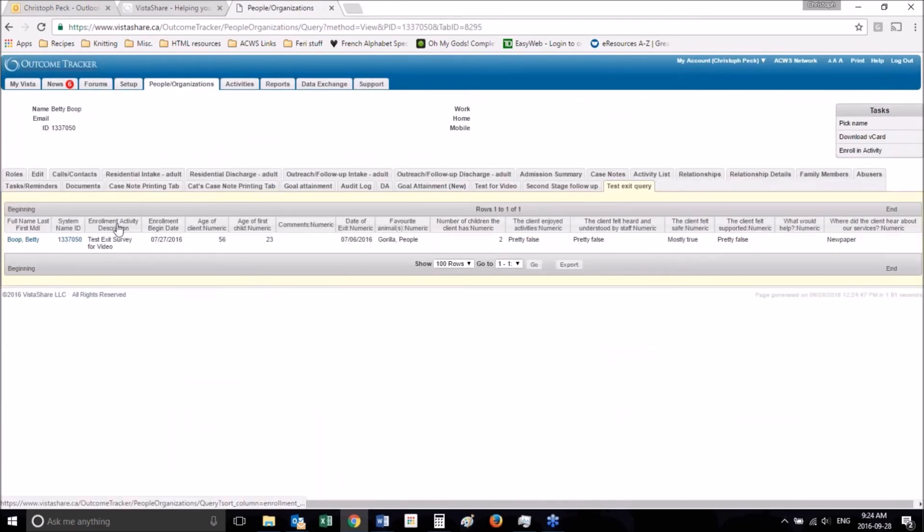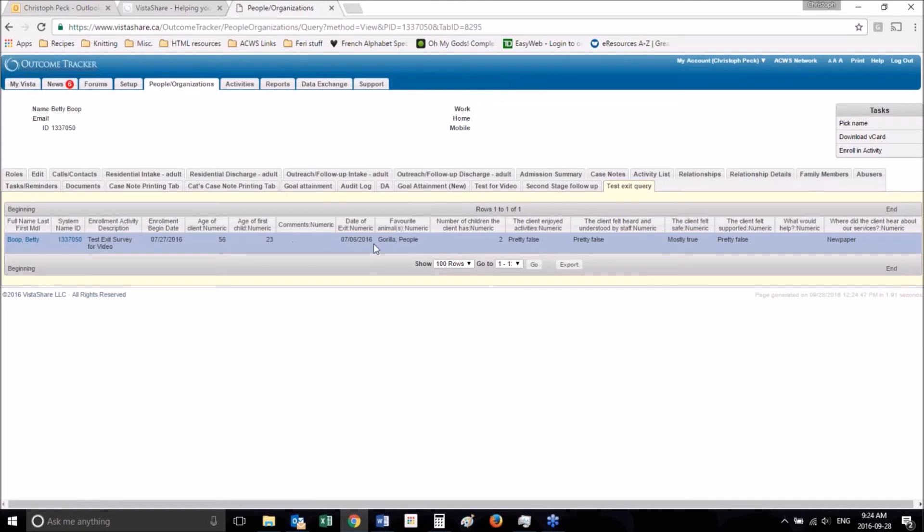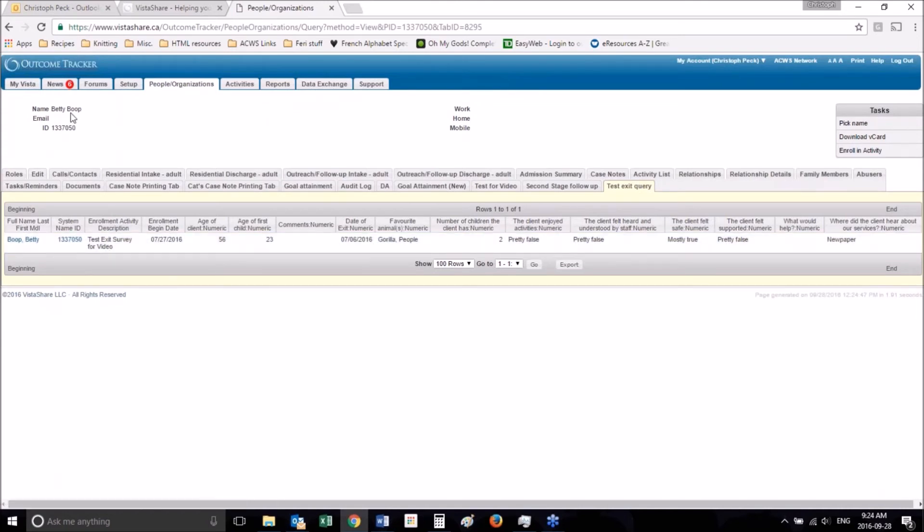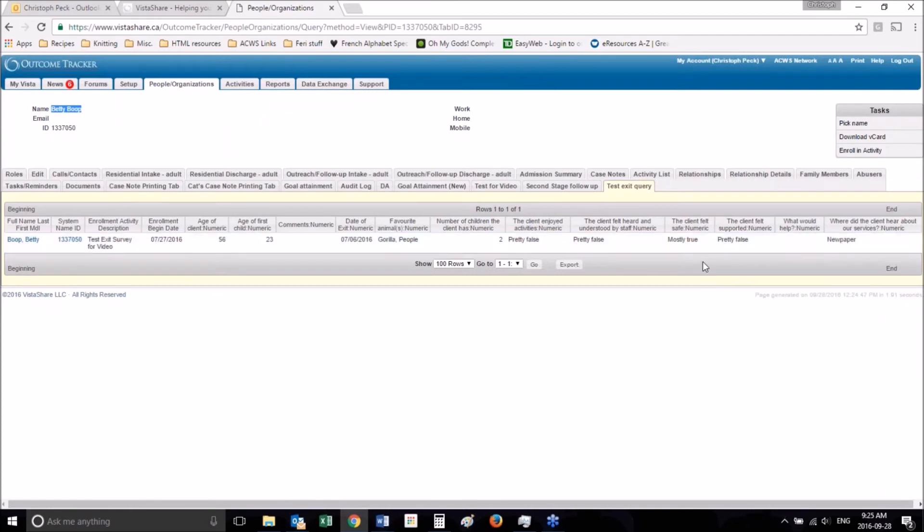You'll see it just pulls that query with results that only match this name. It's only pulling the records relevant to this person. And that is how you do a tab for display queries.